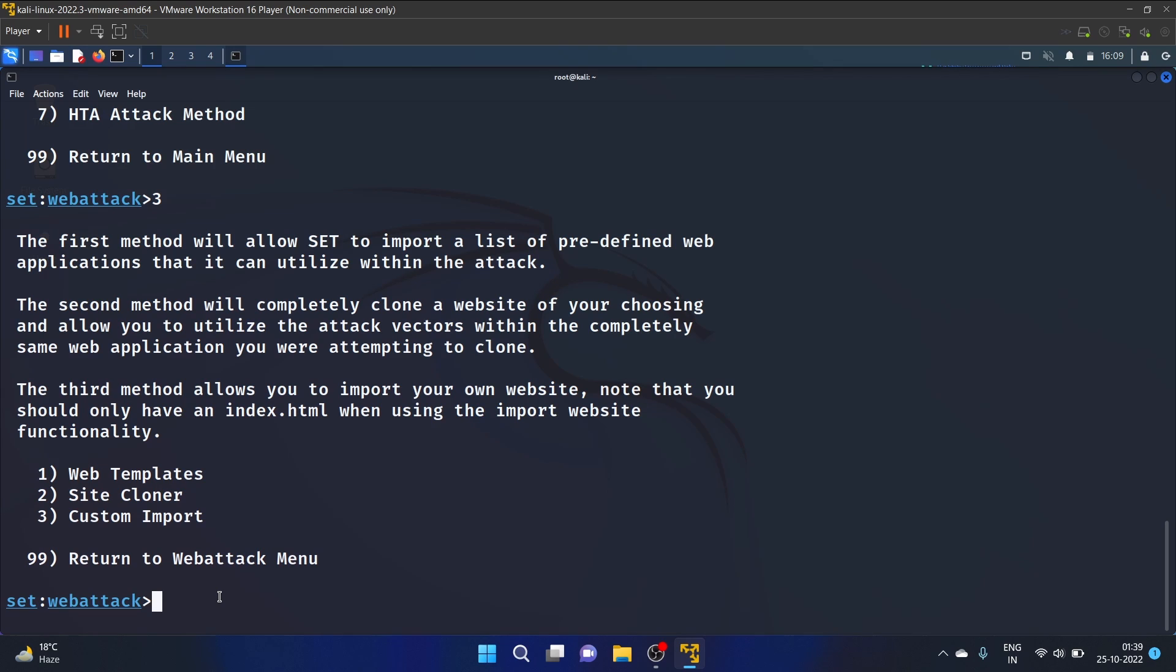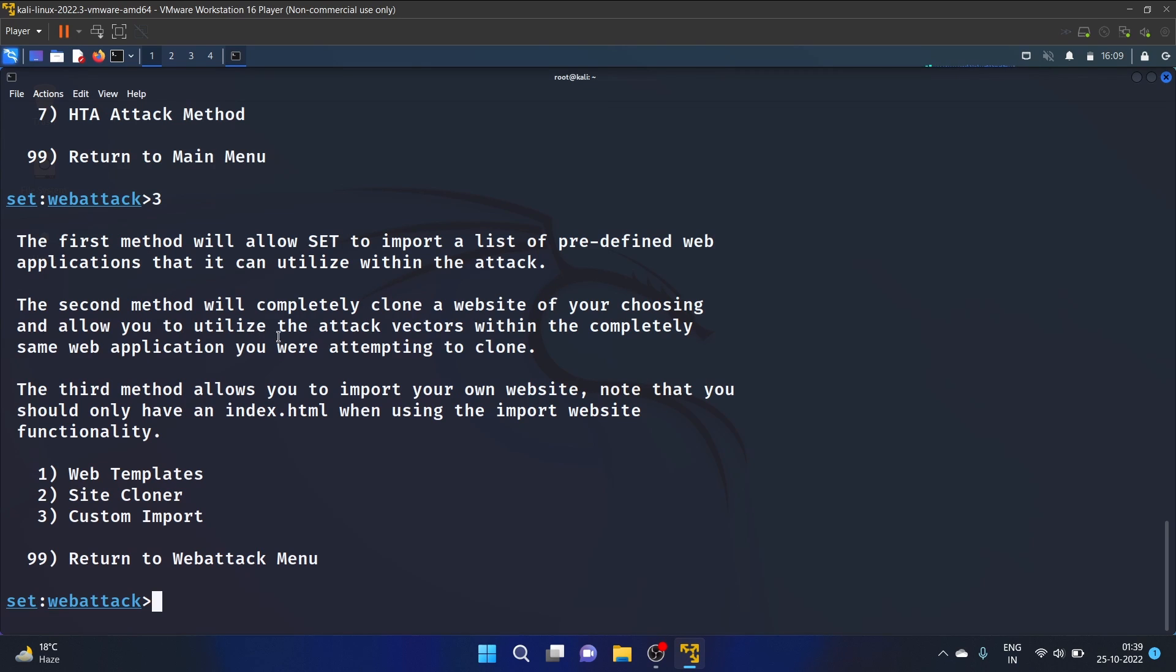And we have three options: Web Templates, Site Cloner, or Custom Import. So we are going to clone the site. The second method will completely clone a website of your choosing and allow you to utilize the attack vector within the completely same web application you are attempting to clone. So let's write two.